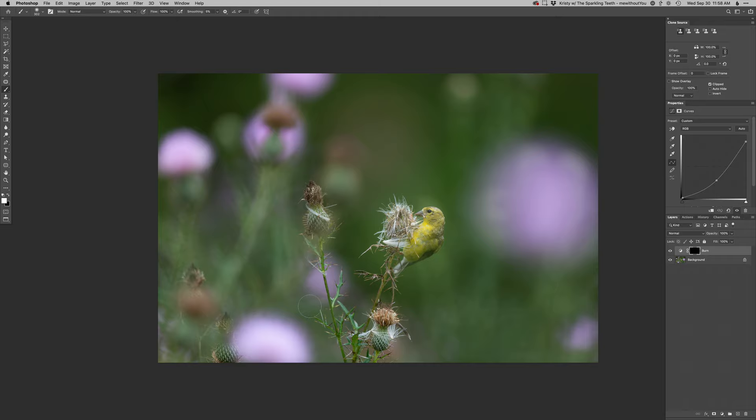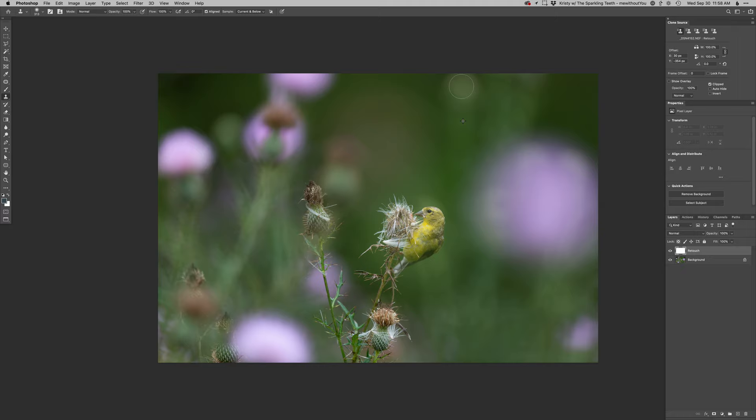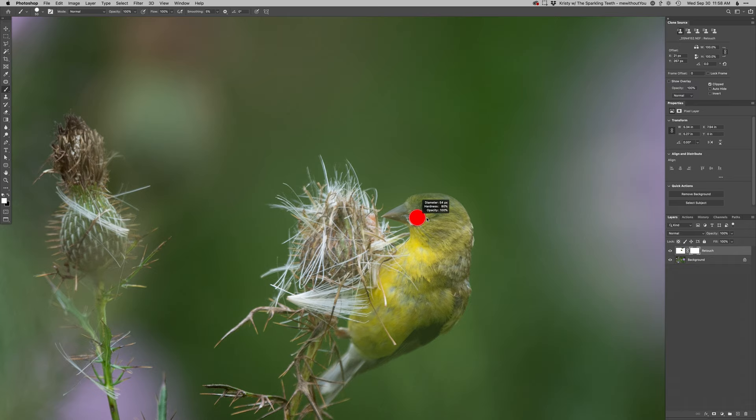So first things first, start with a retouch layer. I'm just going to clone out or just soften up that light spot up there and maybe just that one behind the bird's head there, just kind of smooth that out. So add a layer mask to it and then bring it back in.